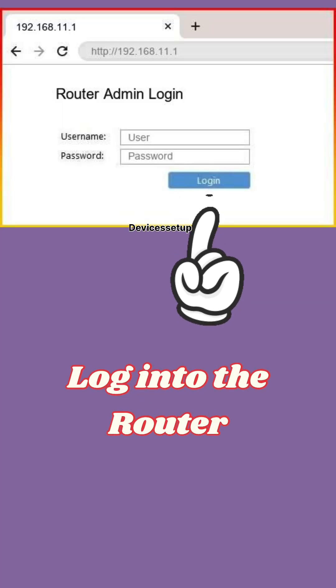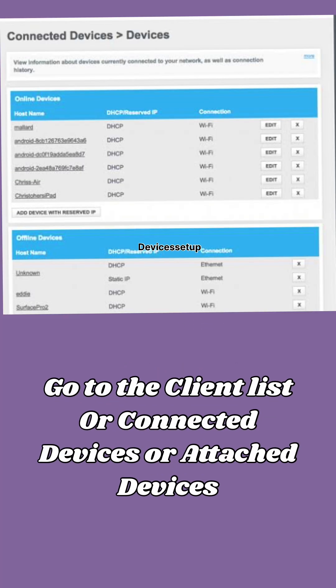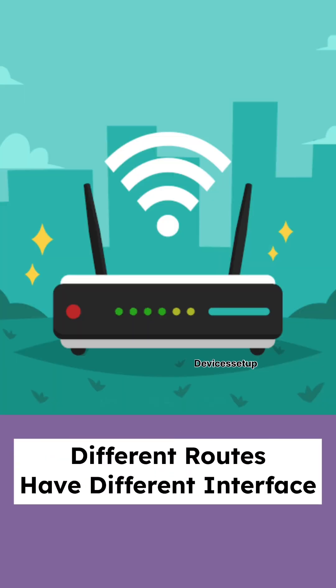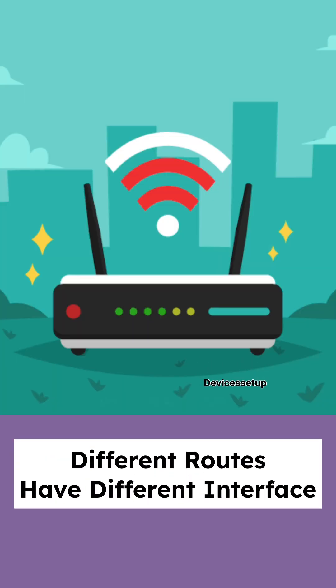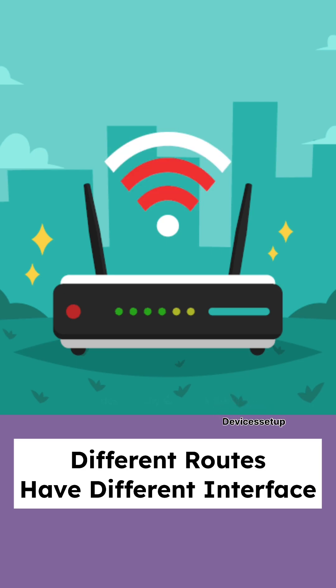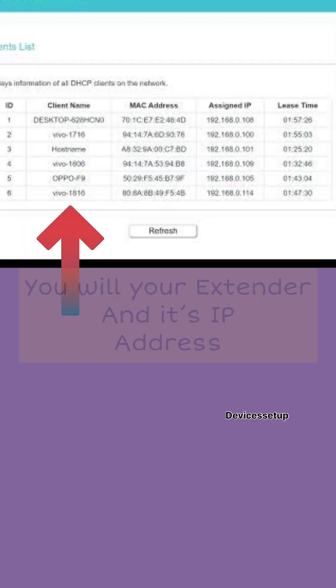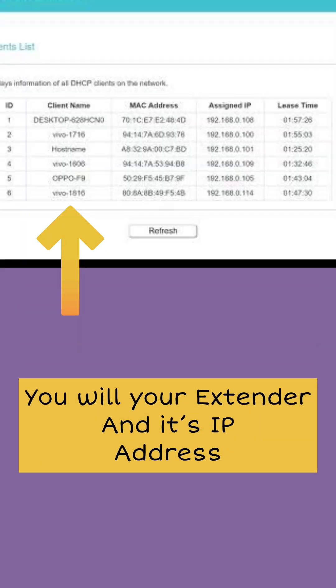Once logged into the router, go to the client list or connected devices or attached devices option. Different routers have different interfaces and options. You will have to look for the section which shows you the connected devices, and in that list you